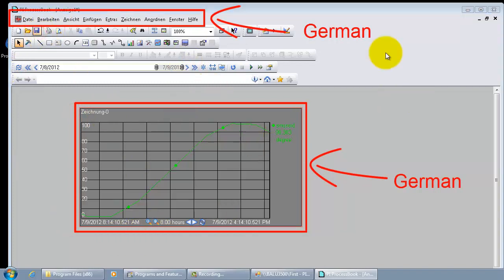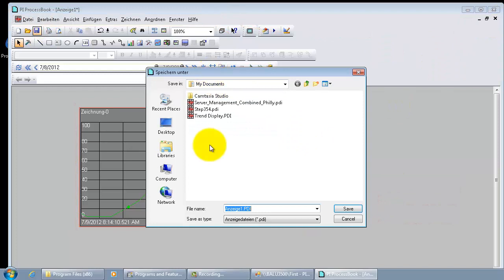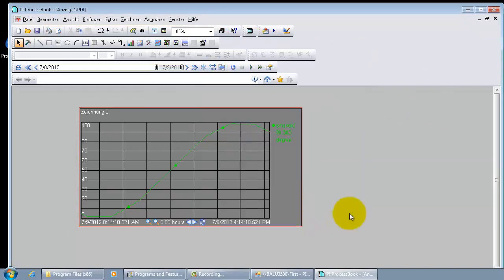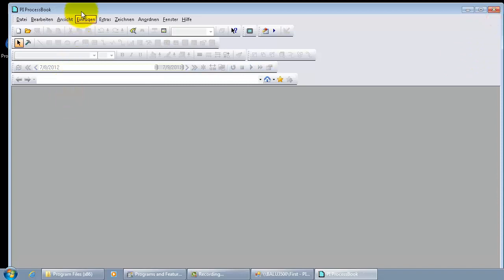Now let's go ahead and save it. And let's save it in my documents. And close this up.